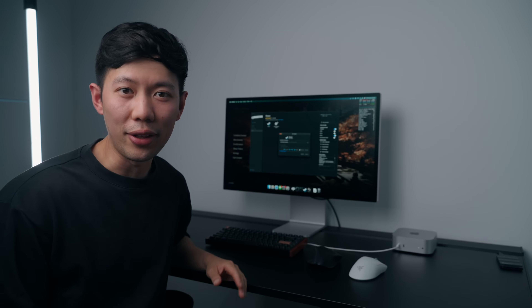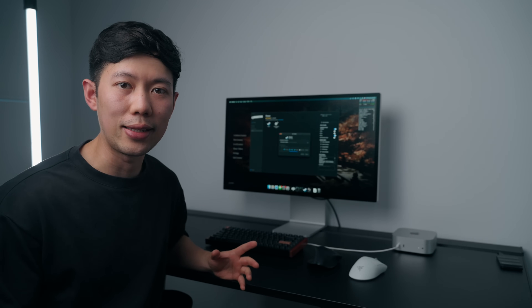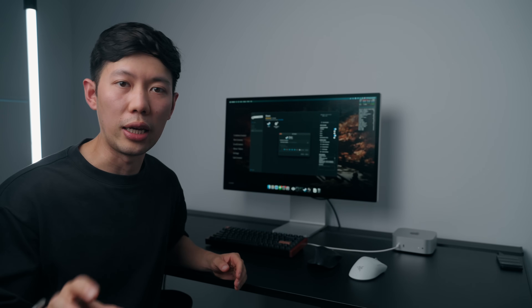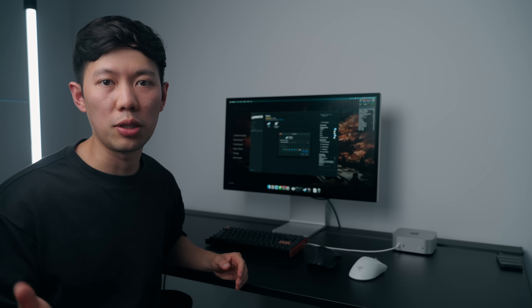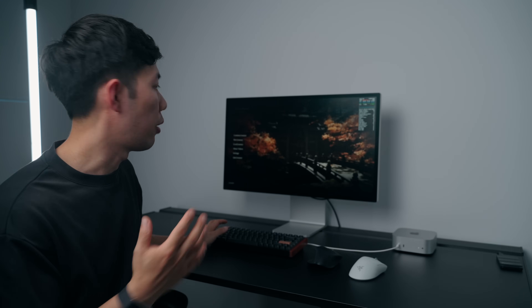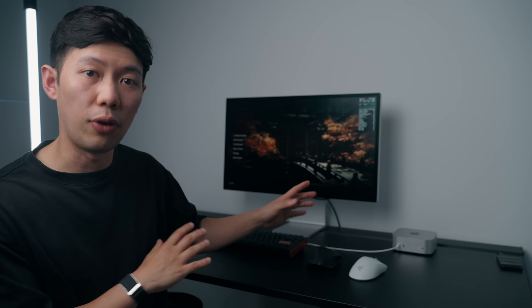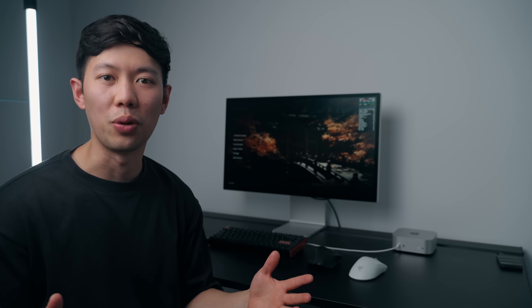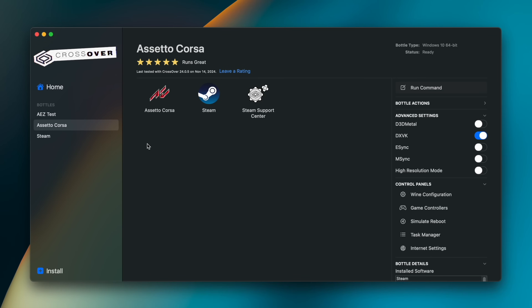CrossOver is a runtime emulator that translates executable code into native code. What this means is we can open Windows apps directly from macOS without a virtual machine like Boot Camp. In case you want to follow along and give this a go yourself, I'll quickly run you through how it works.